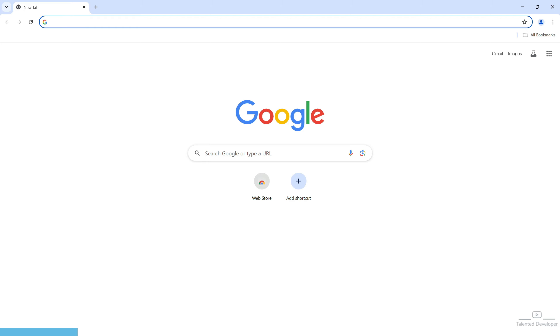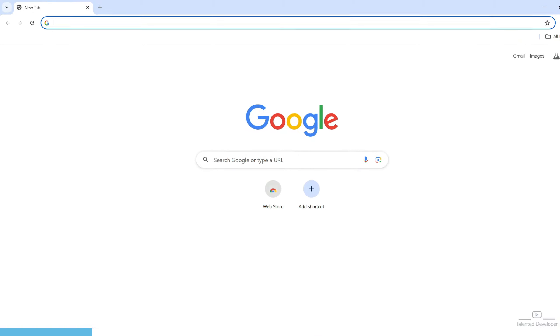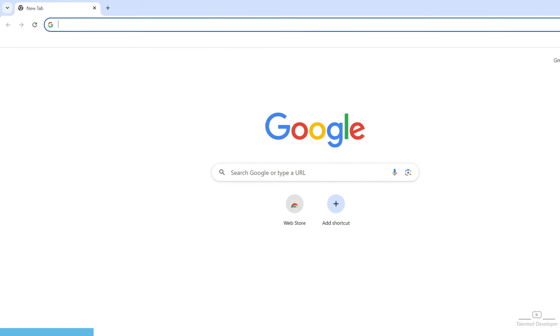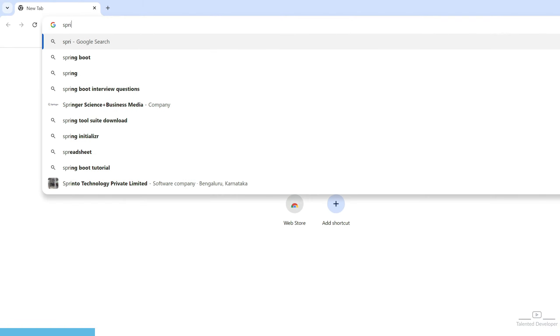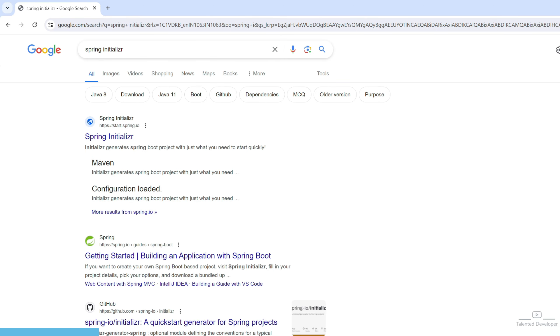To begin, we will create a Spring Boot project using the Spring Initializer. You can access Spring Initializer by visiting start.spring.io in your browser. Let's search for Spring Initializer. Here you can see the first link. Just open it.